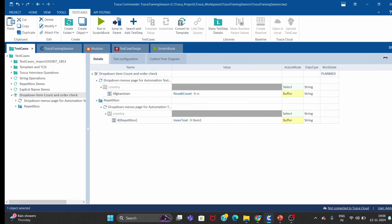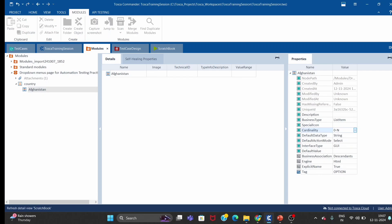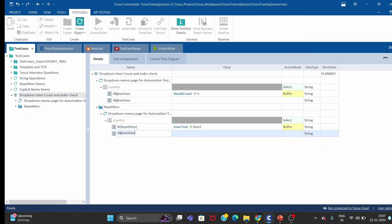The problem is we got only one country per iteration, but we need two countries to compare. So what we do — if you go to this control, you will see cardinality is 0 to 1. If you change it to 0 to N, you will see one more control appearing. I will remove the hard-coded value and use hash of repetition.